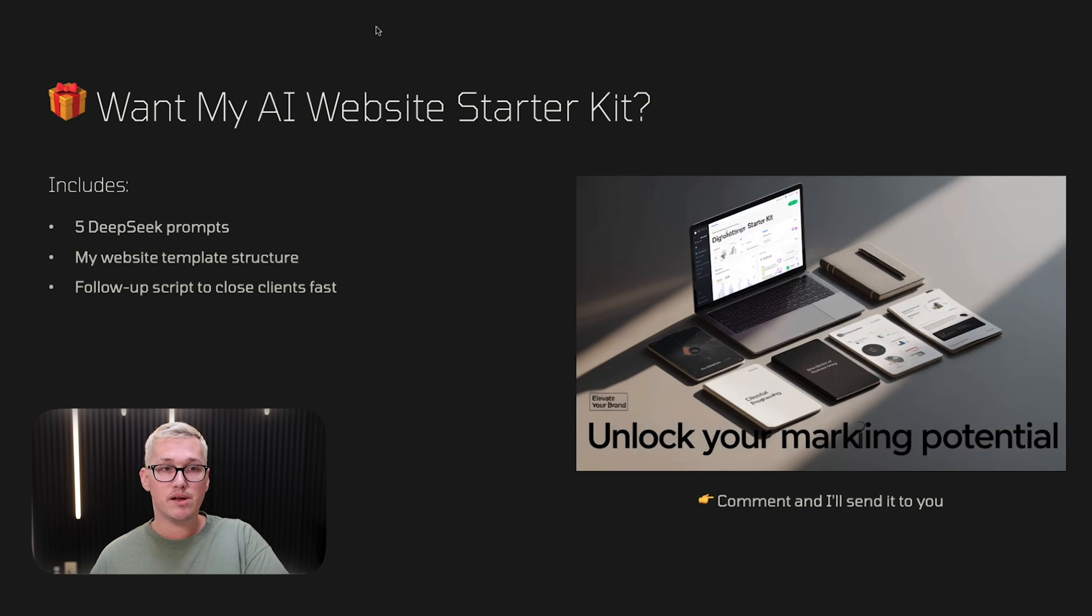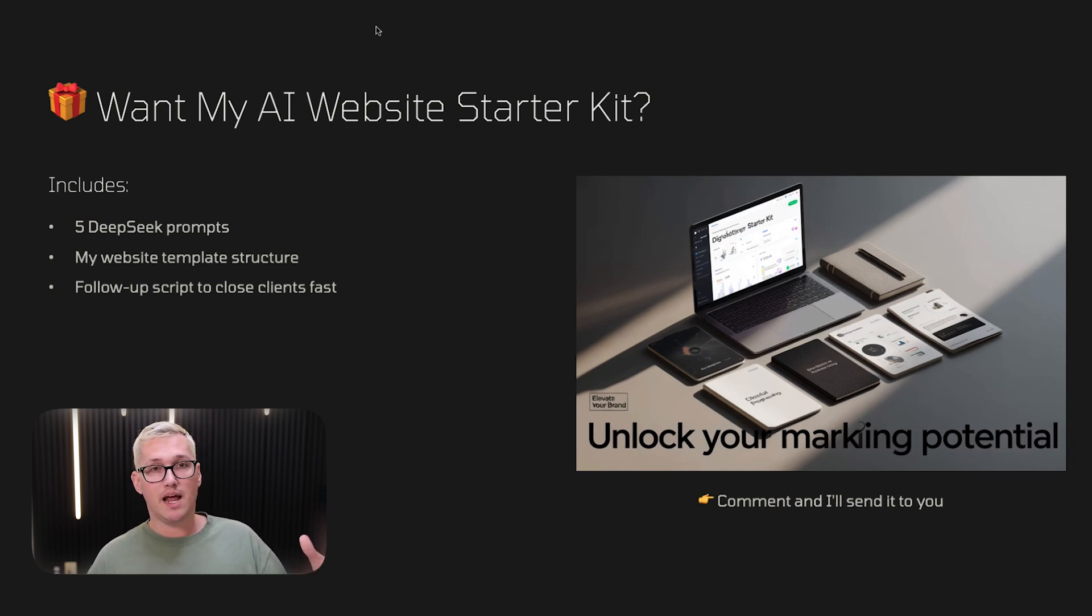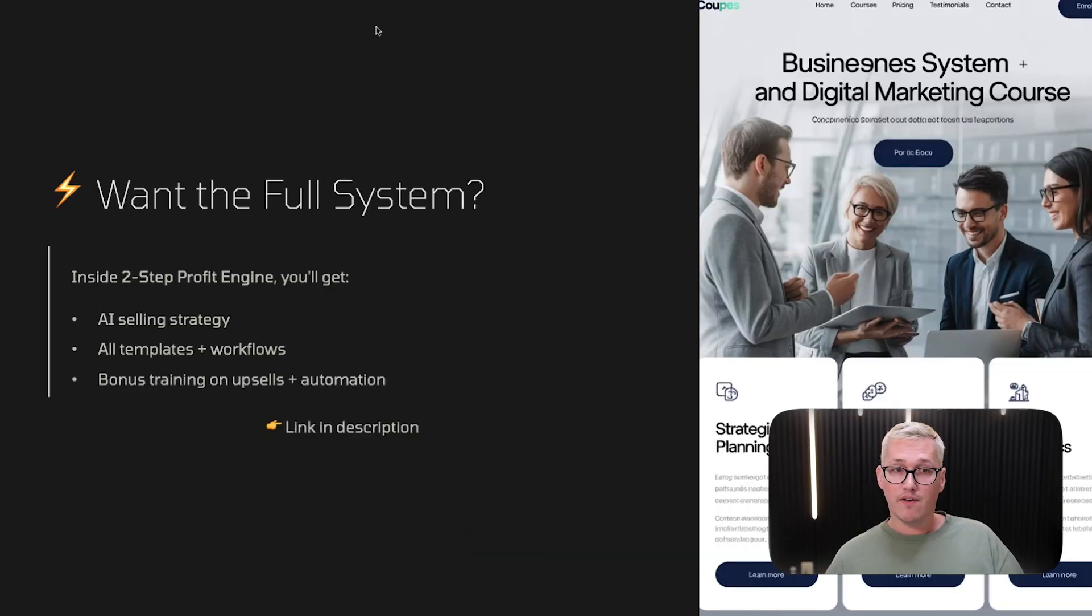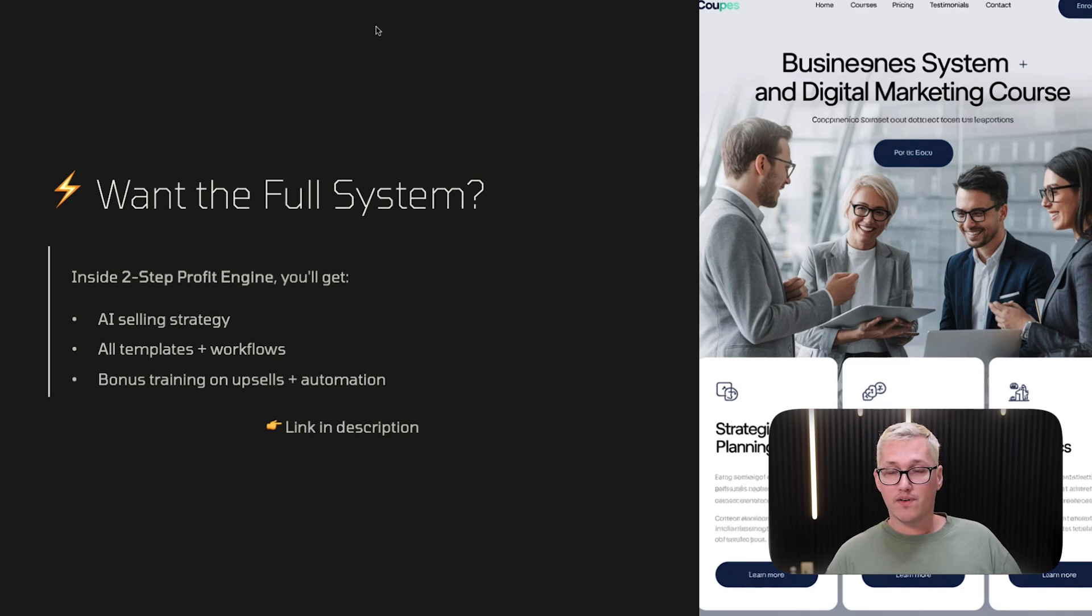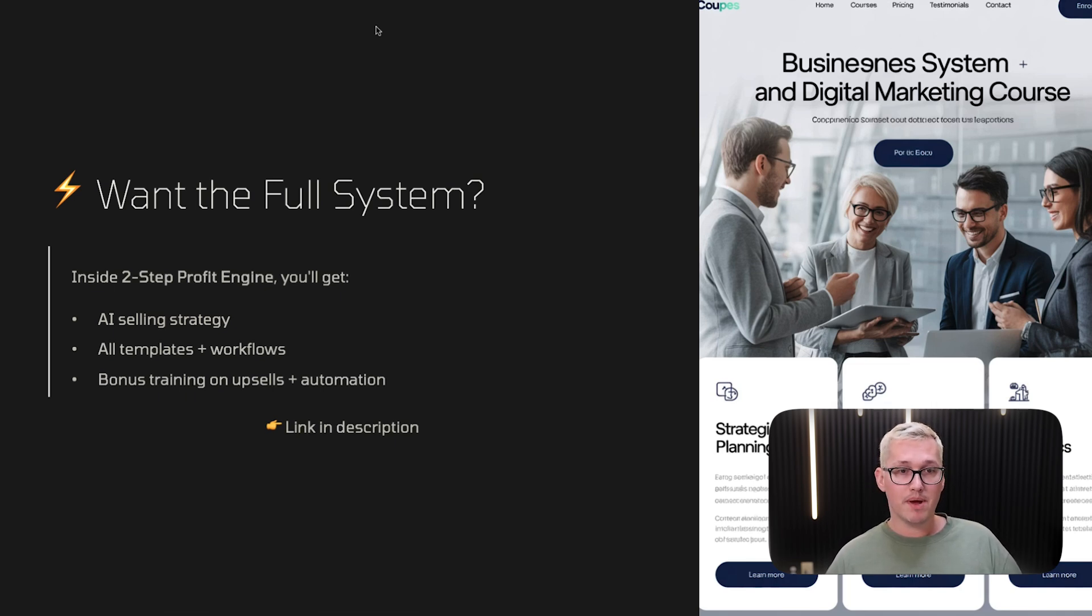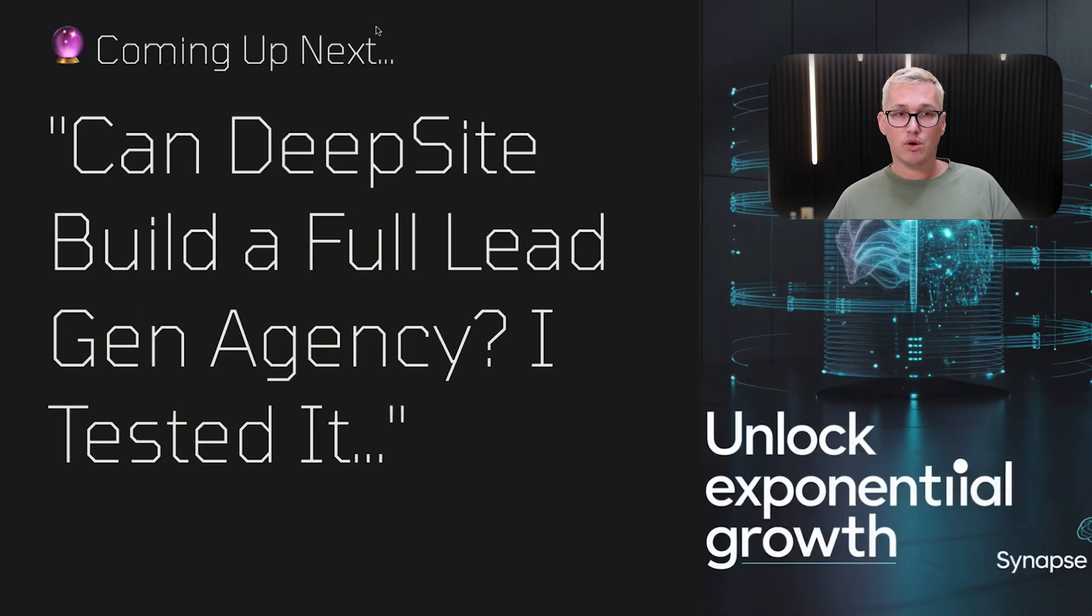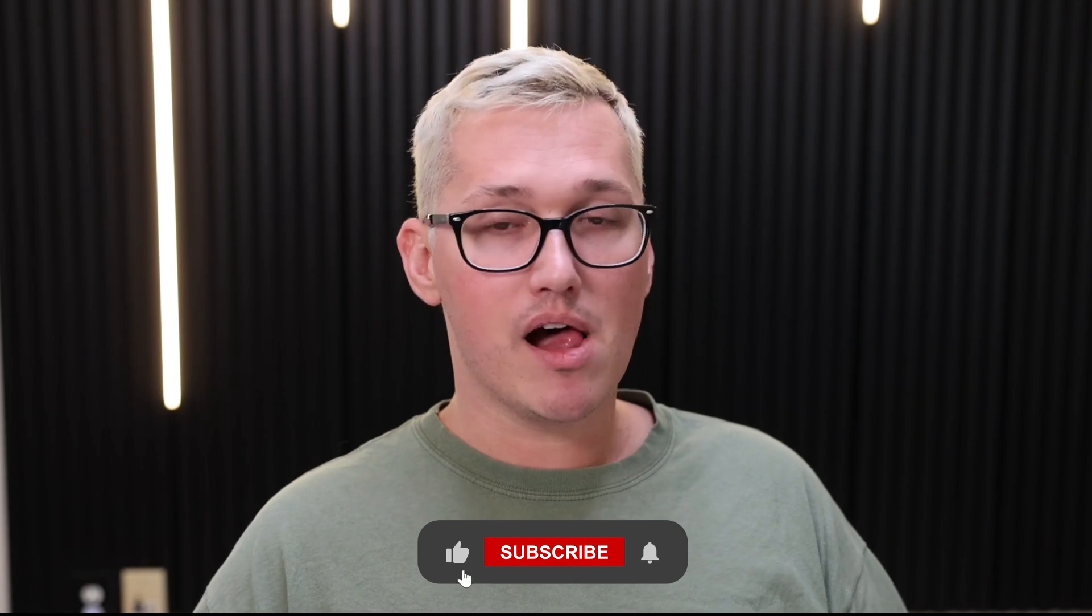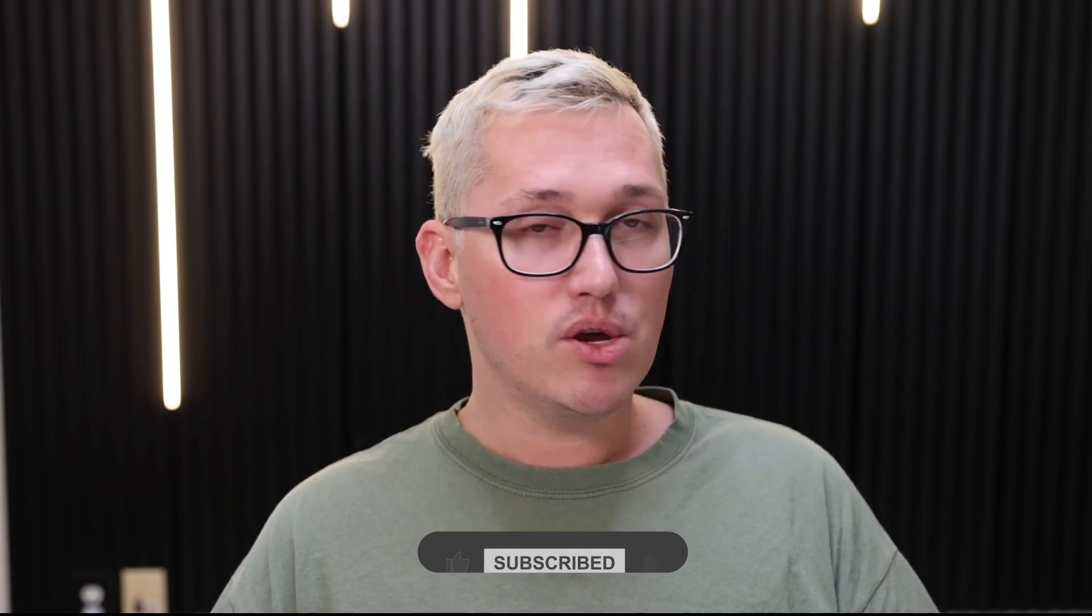If you want my AI website starter kit, which includes five DeepSeek prompts, my website template structure, my follow-up scripts and all that stuff, just leave a comment. If you have any questions, I'll answer your questions and drop you a link to get started with the prompts. Also, if you want my full system inside of Two-Step Profit Engine, you're going to get my advanced AI selling strategy, my templates, my workflows, and all of that stuff. The link is in the description of this video. Coming up next, you're going to want to make sure that you stay tuned because we're going to talk about can DeepSite build a full lead gen agency. Make sure you're subscribed and hit the bell so you don't miss that. I really hope you enjoyed this tutorial today. If you did, make sure you smash the like and subscribe. I'll see you next time. I am Paul James. Peace out.